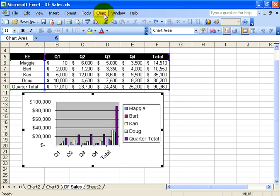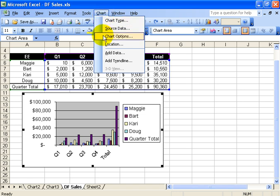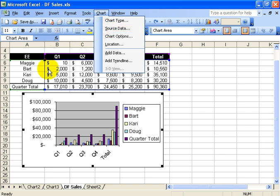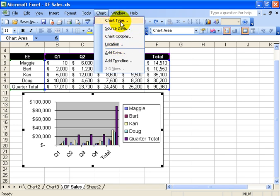The other thing is you can go into the chart menu, and these two are the most commonly used - the chart type and chart options. Of course, you can have your different source data. Instead of the source up here, you can have it on a different worksheet, you can change the location. But for right now, to keep it simple, we're going to just stick with the chart type and chart options.